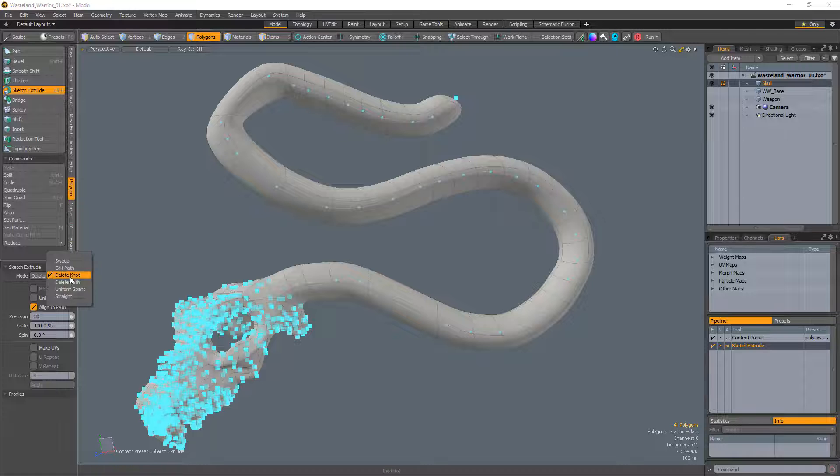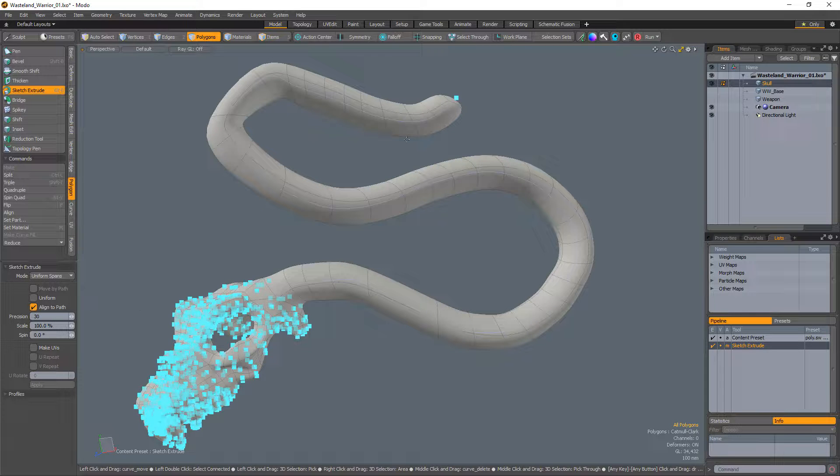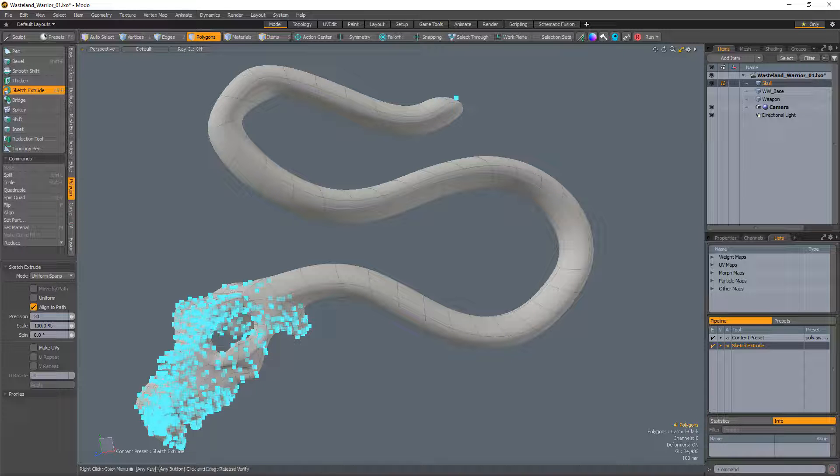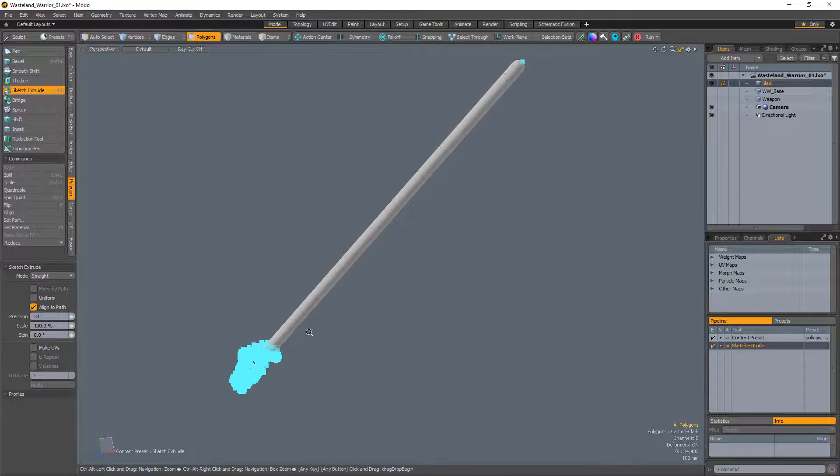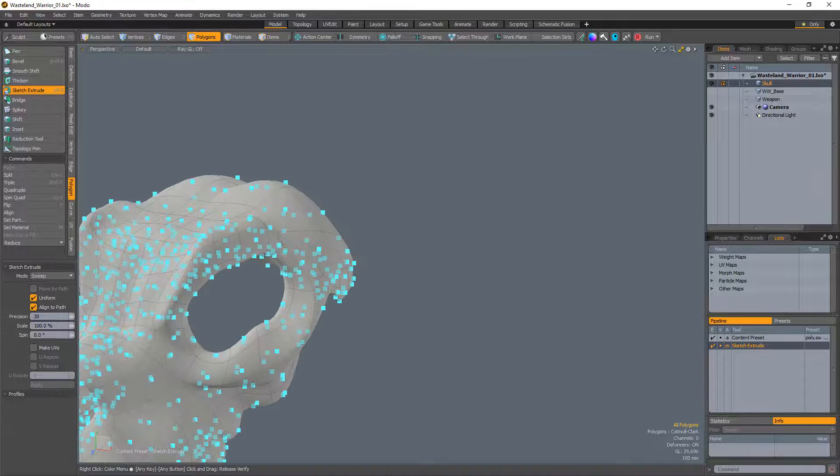Uniform Spans show handles only at the end of each path and clicking any handle uniformly distributes the segments along the length of the path. Straight straightens a path after you click the end handle. And Delete Path will remove the extruded path.